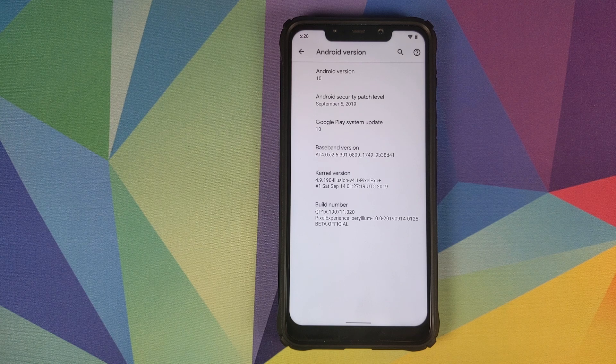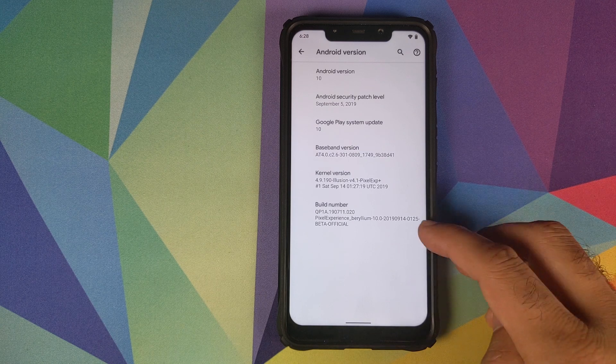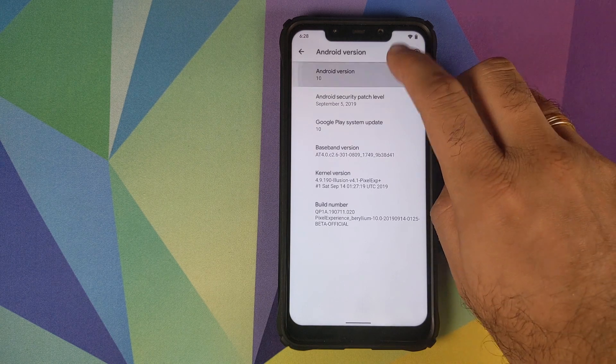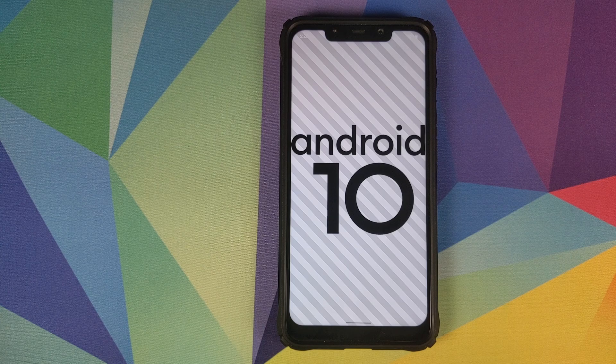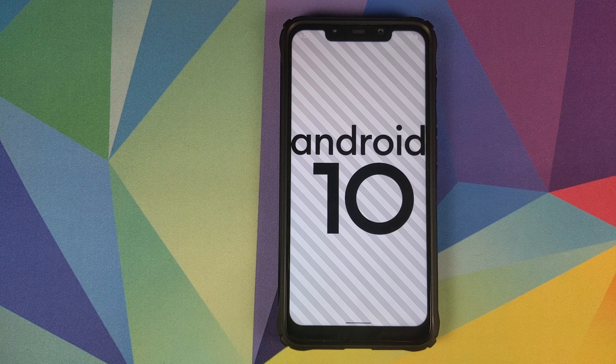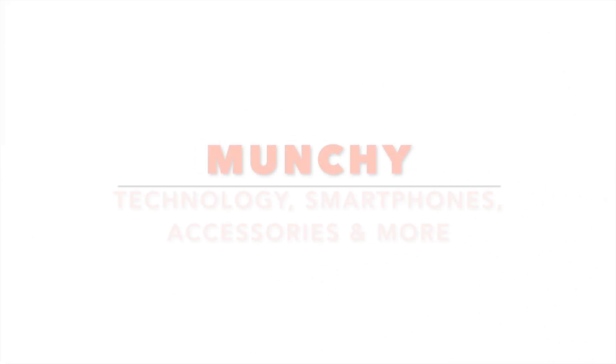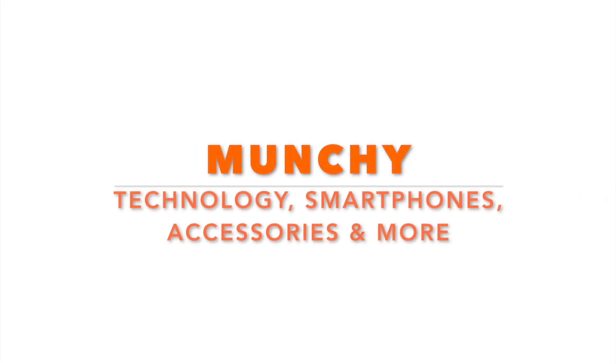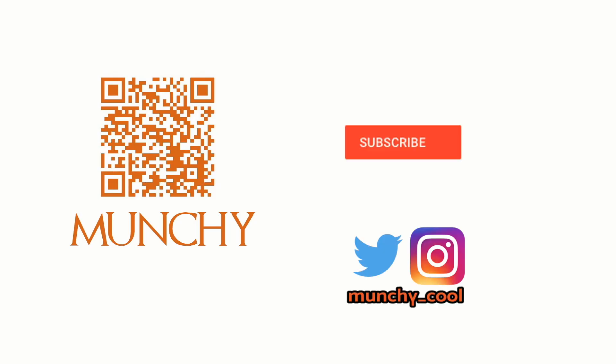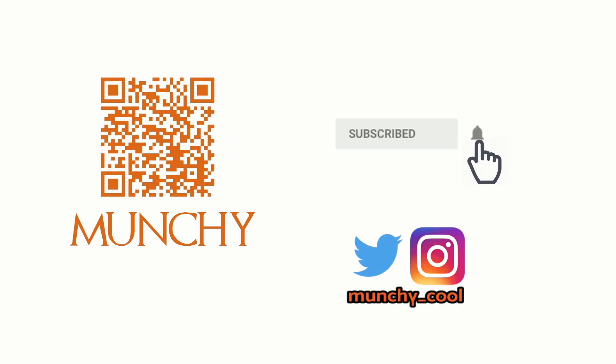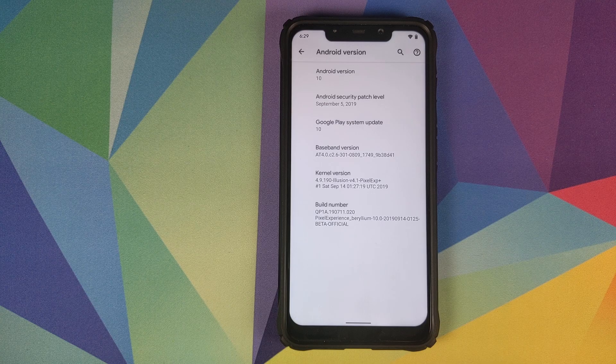First look at the Pixel Experience Beta ROM based on Android 10 running on the Xiaomi POCO F1. If you haven't already subscribed, make sure you subscribe to the channel and click on the bell icon to get notified of new videos.